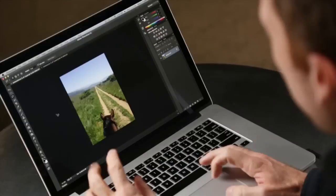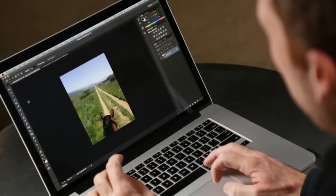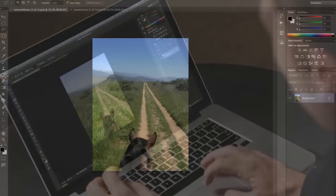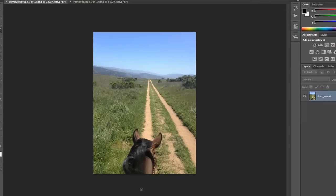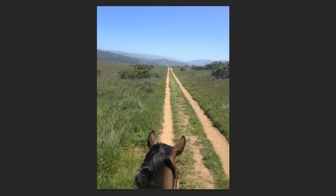In a prior episode, we talked about removing unwanted objects. Now I want to show you a little more challenging problem and take it to the next level. For this first image, we're going to use our Quick Select tool to select the area that we want to remove.